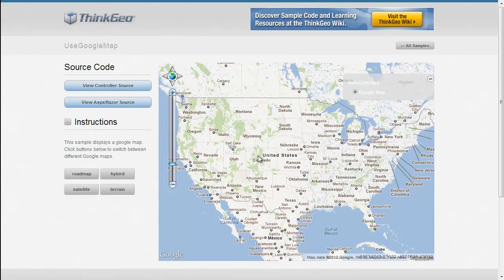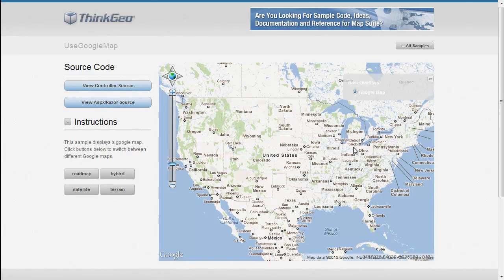In this MapSuite MVC Edition sample app walkthrough, we're going to show you how you can use Google Map as a background map. Google Map is a very popular mapping service, and MapSuite makes it easy for you to integrate that into your application that you're trying to build.